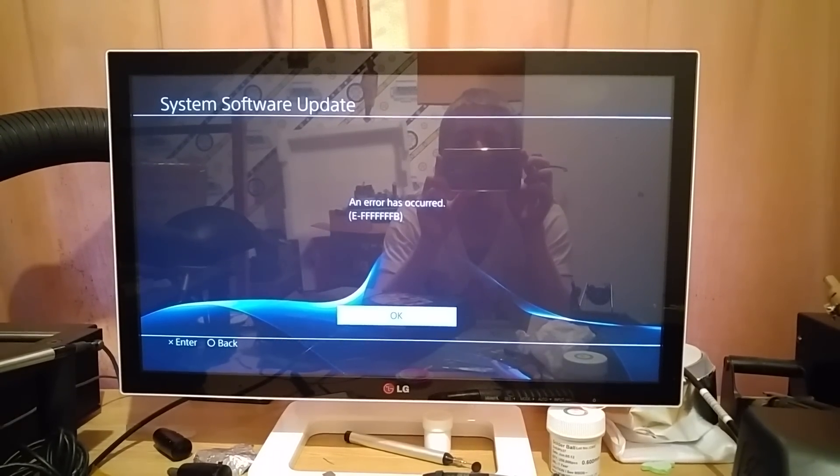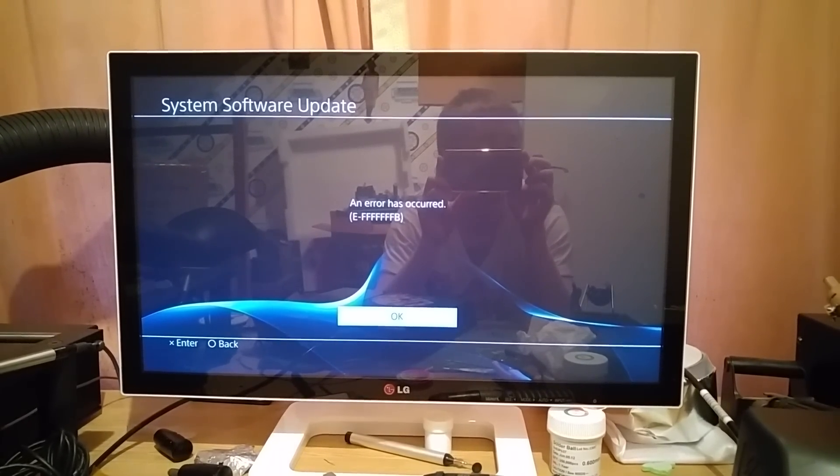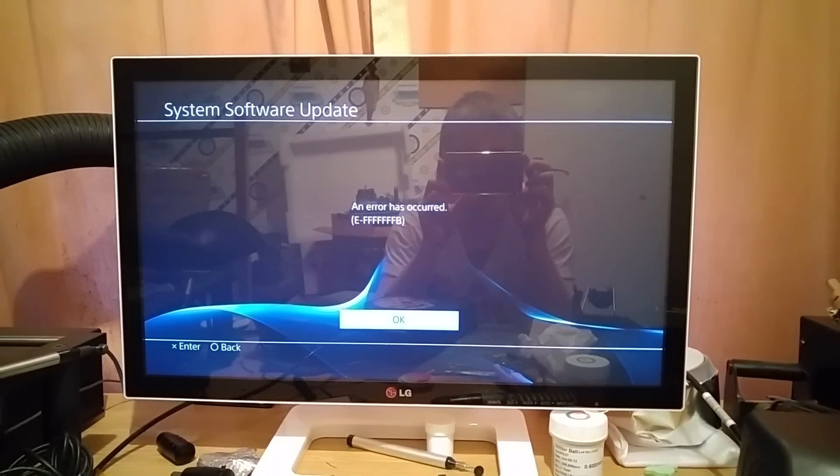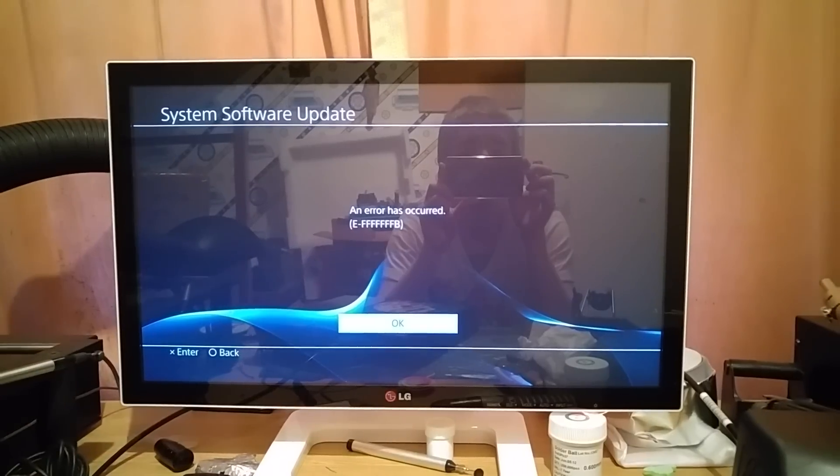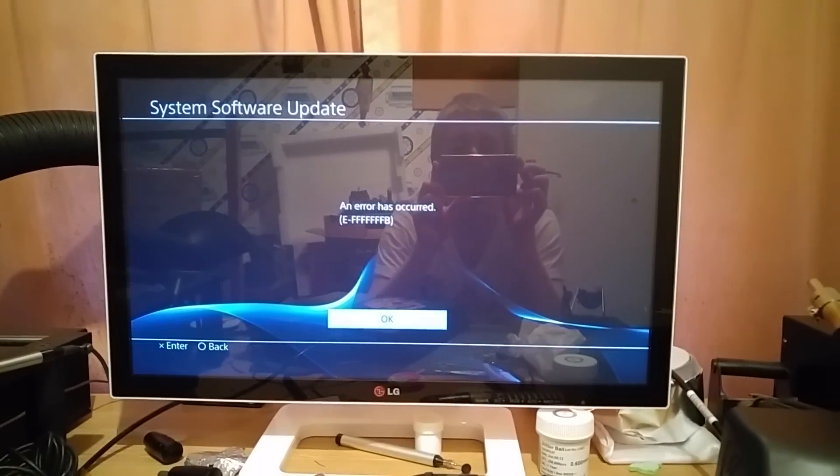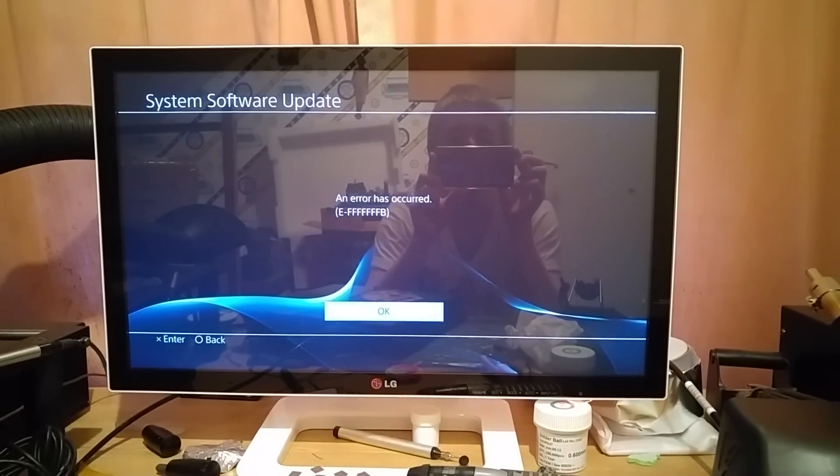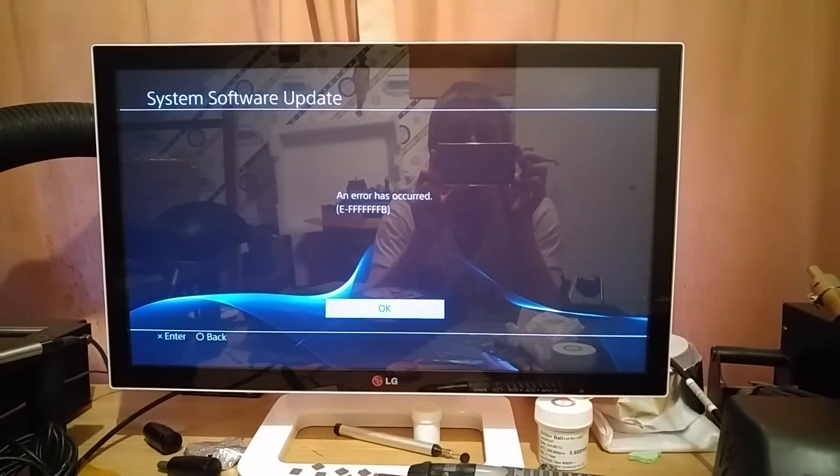So if you allow me a second just to go get a screwdriver, we will crack the top of this open and we'll show you how you can get around it. So bear with me guys and I'll see you in a sec.